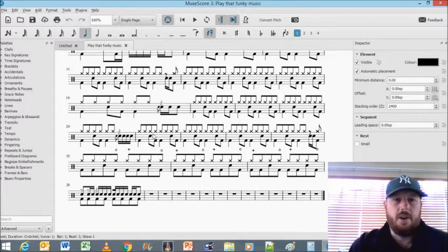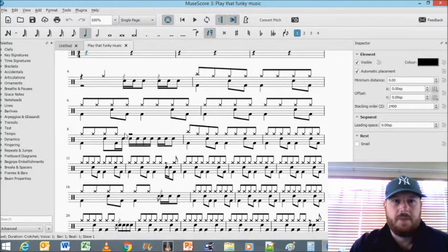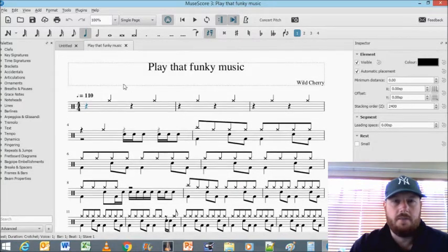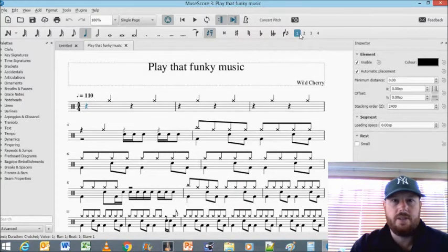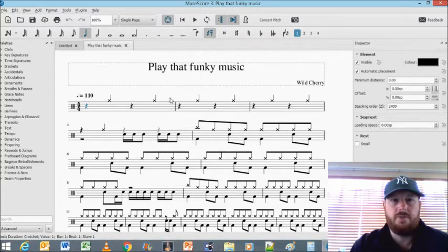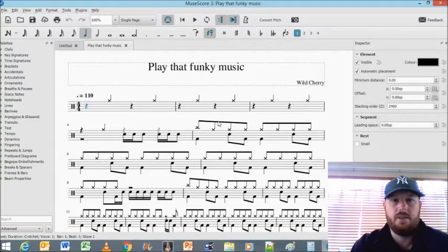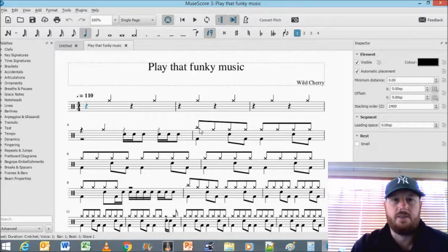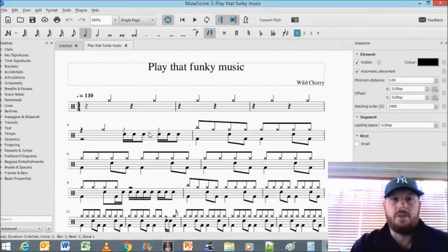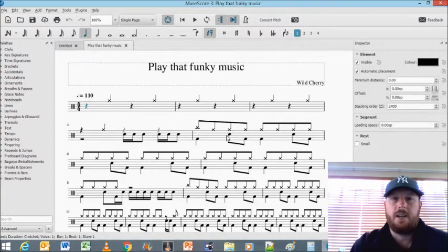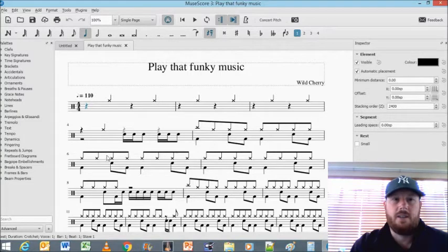Alright, so a couple of things. I've used two voices here. I've used the first voice for the cymbals and hi-hats and so forth, and I've used the second voice for my snare and kicks.